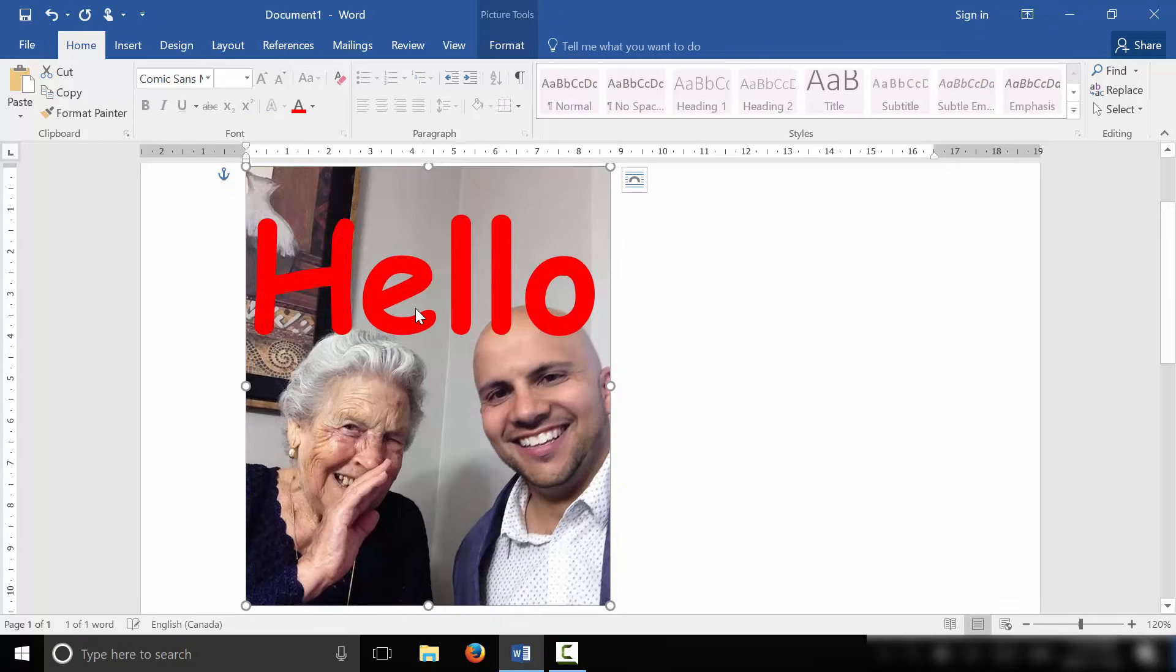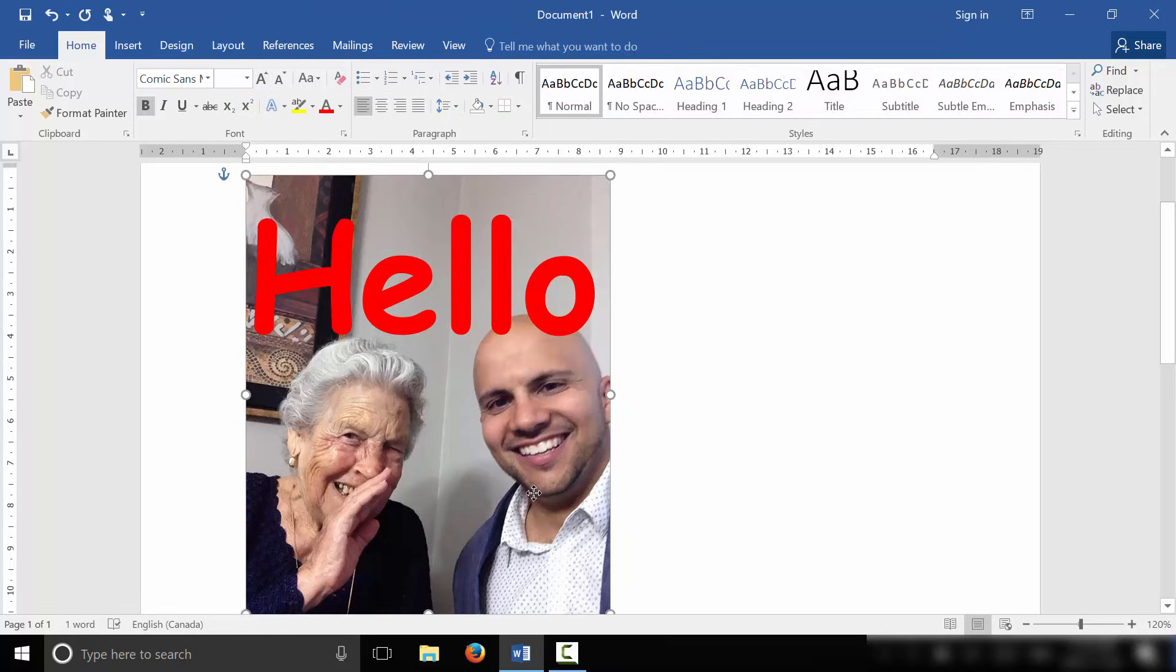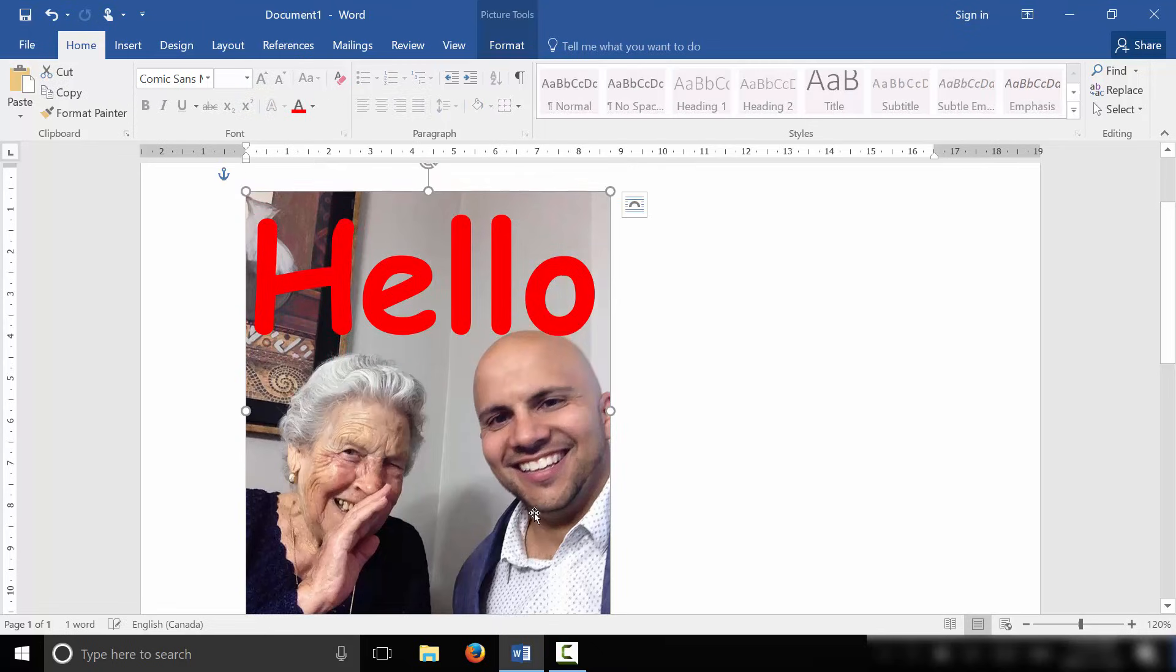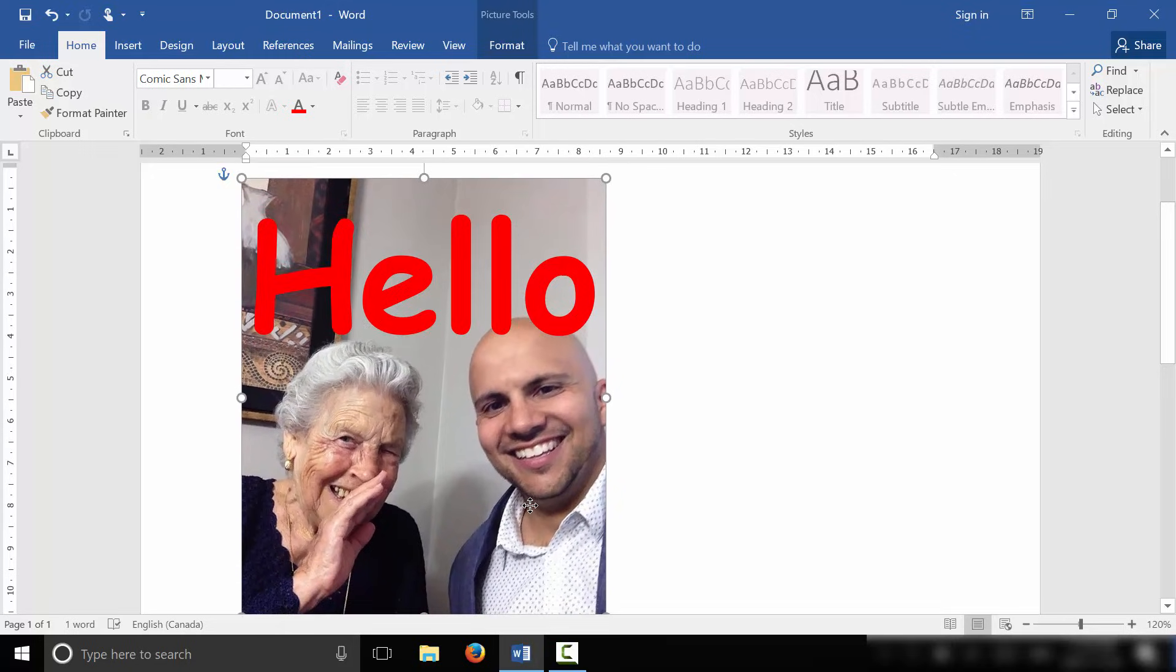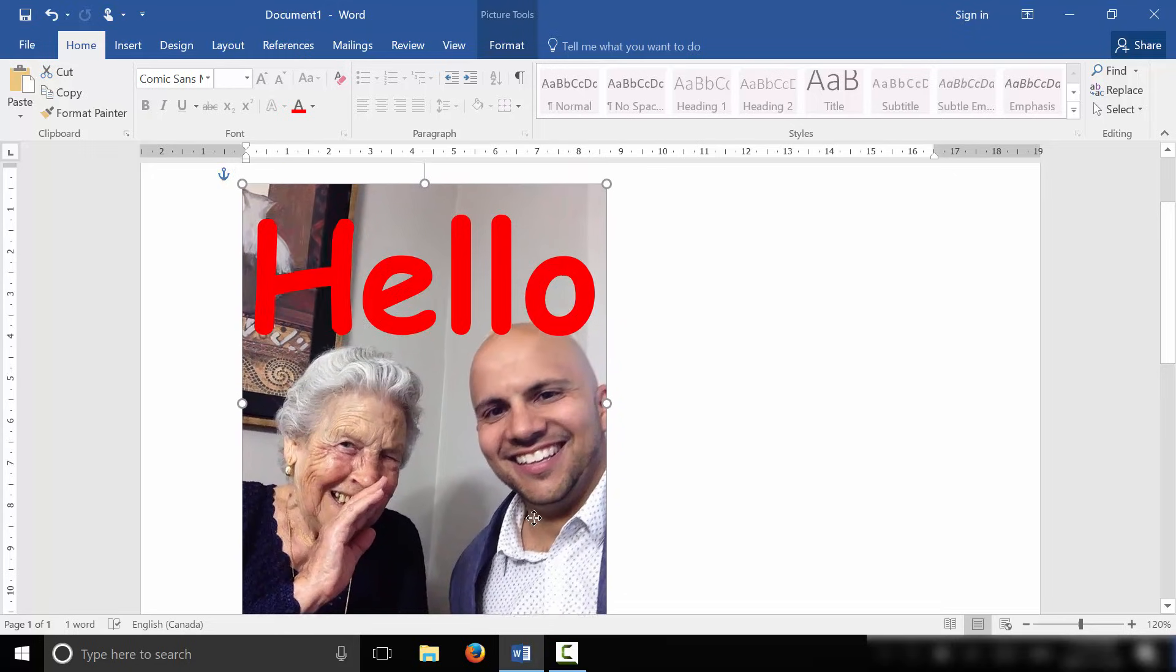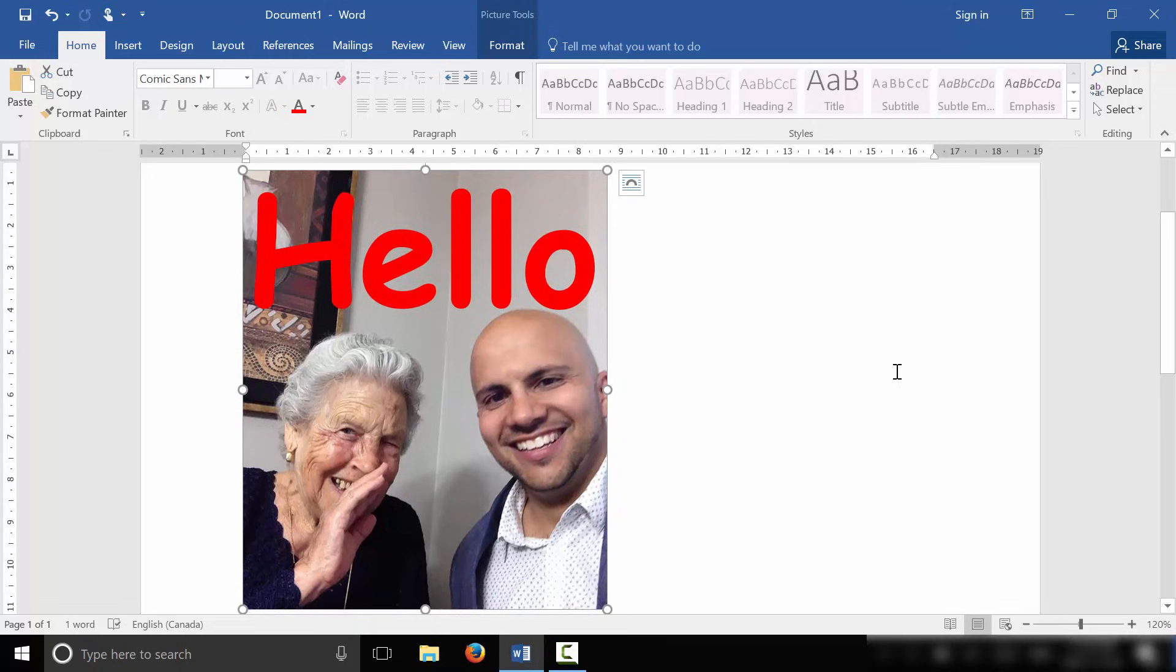As you can see right now, I've written on the picture. And I can drag the picture and it is not affecting the text. You can see the picture is behind the text. So I can center the picture on the text like that. And now I've written on the picture in Microsoft Word.